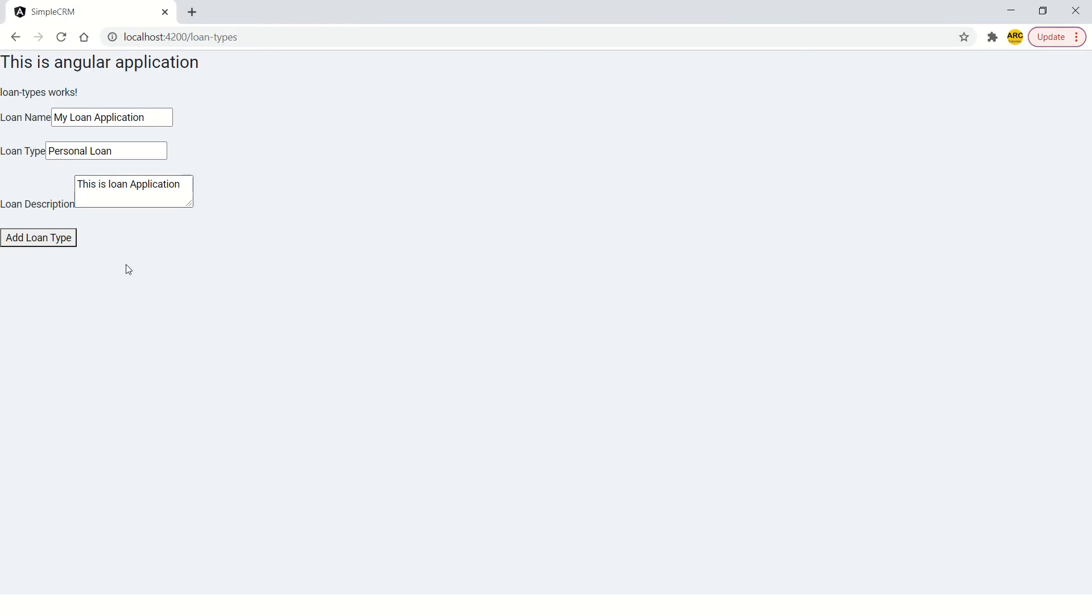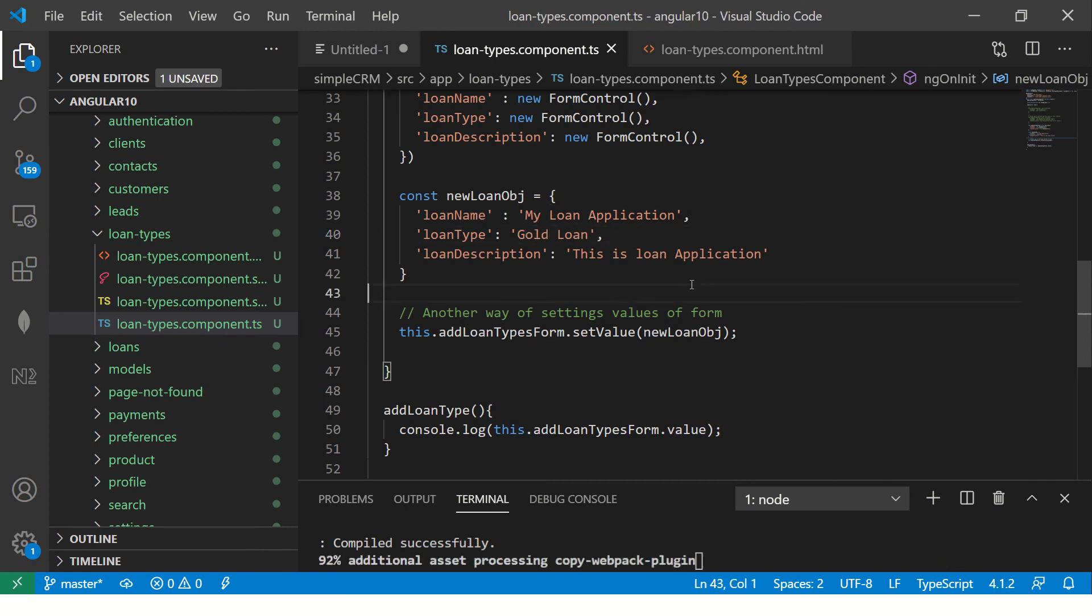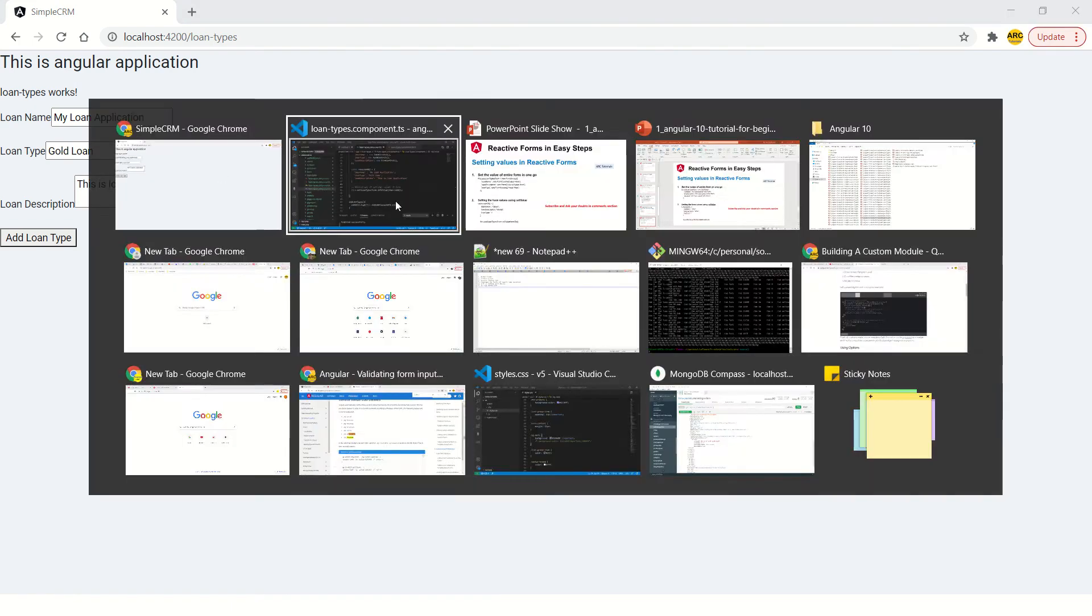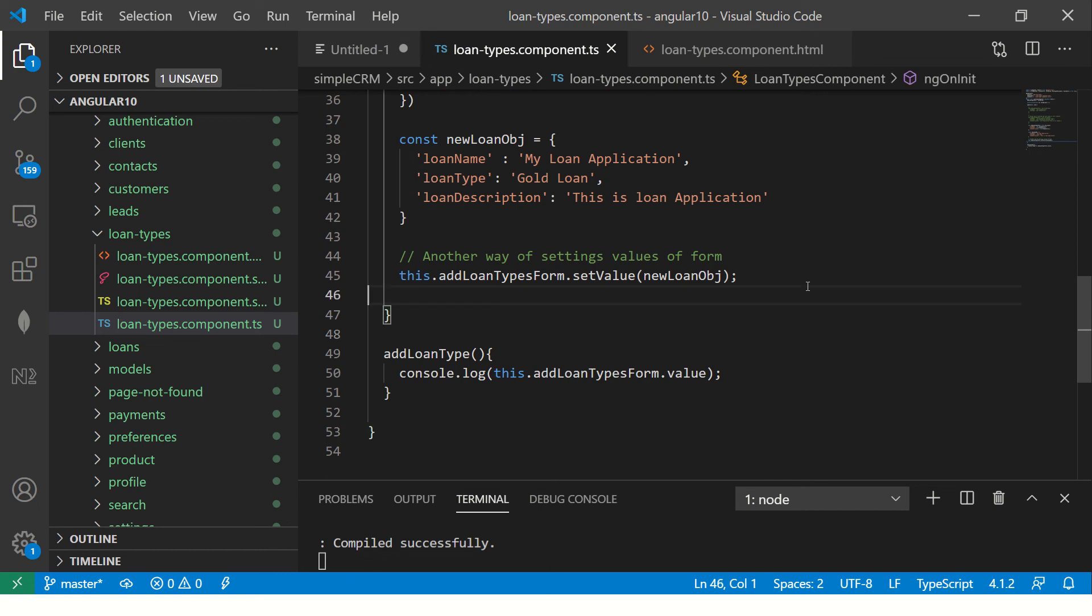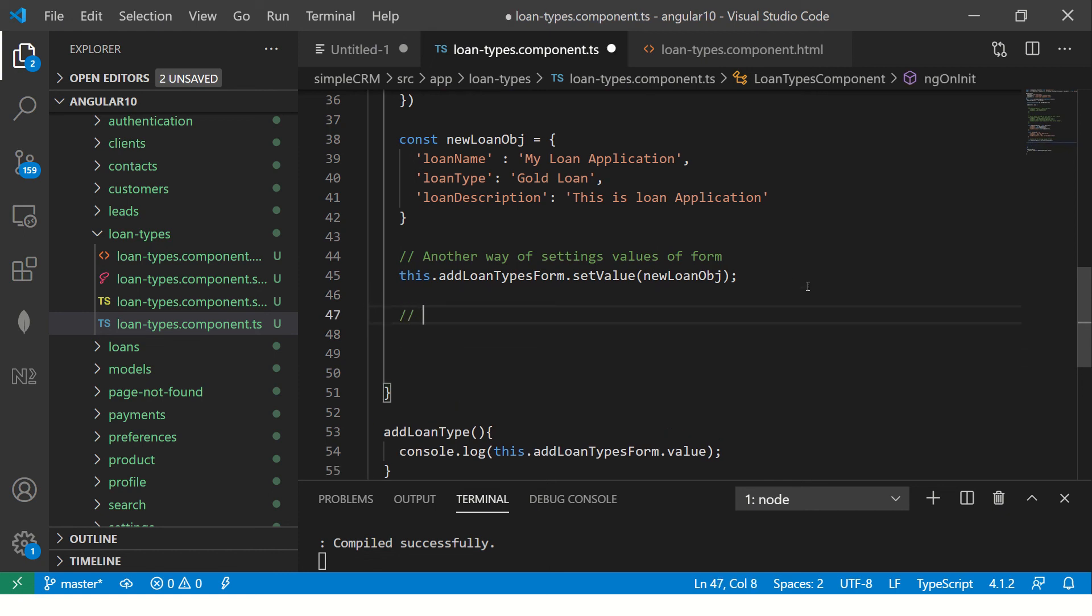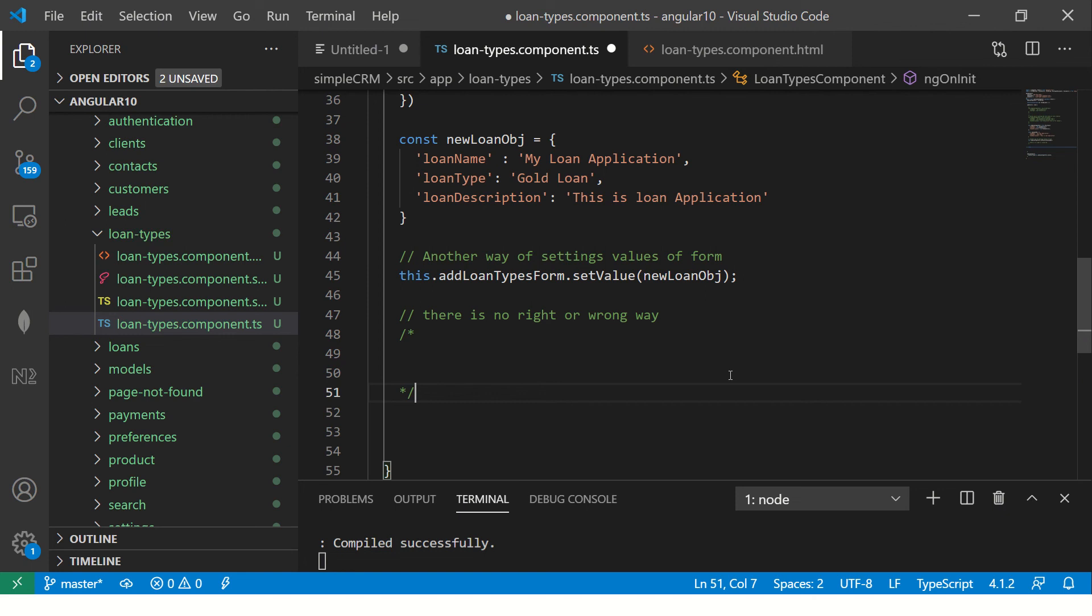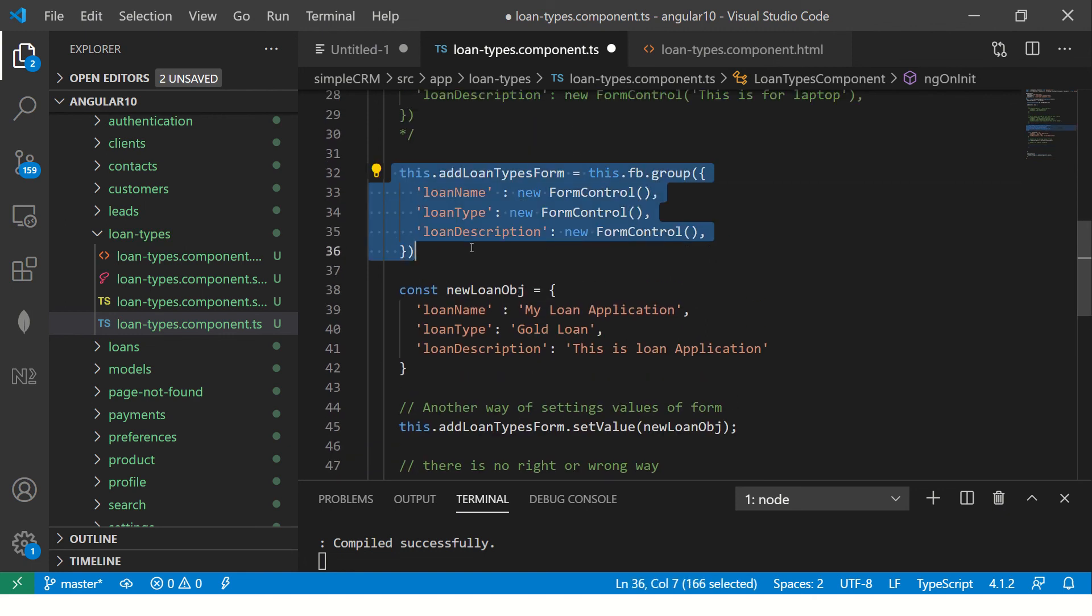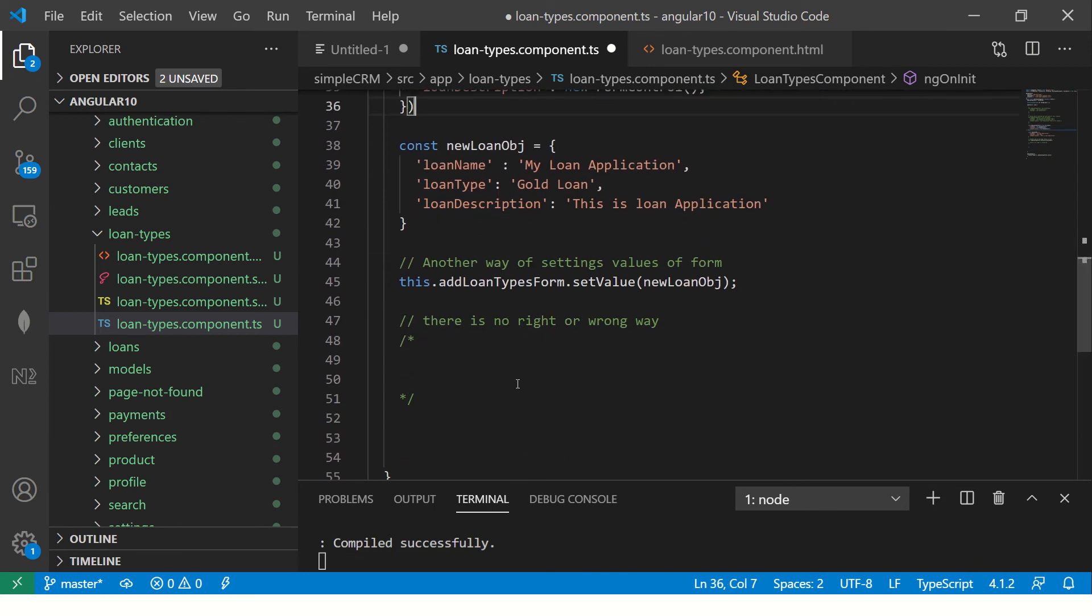Alternatively, you can create an object of this form. I'm not assigning it here. Instead, I'm creating an object and then I'm saying this dot form dot setValue. Let's see the output. See? Now, just so that you get a difference. I'm going to make it say gold loan. Just so that you see the difference. So you see here. Now it is gold loan. So this is way number two. So which way is correct? There is no right or wrong. There is no right or wrong.